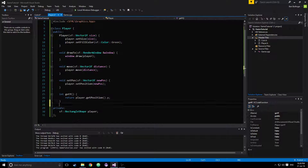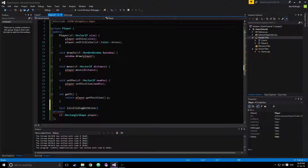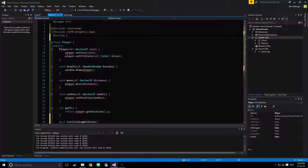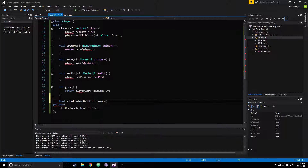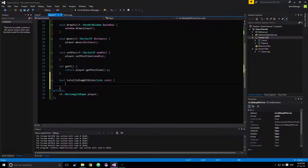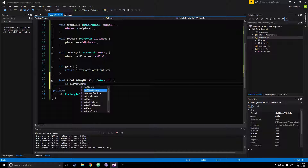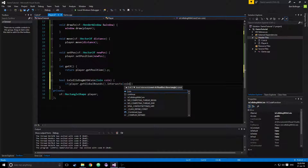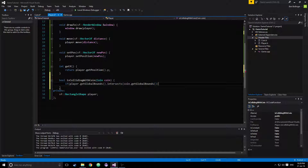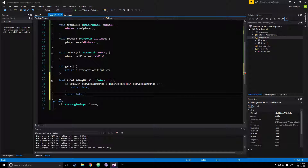We can go back to our player class and create a boolean called isCollidingWithCoin. We need to pound include our coin class here, and then pass in a coin called coin. We'll say if player.getGlobalBounds().intersects(coin.getGlobalBounds()), then return true, and if they're not, return false.